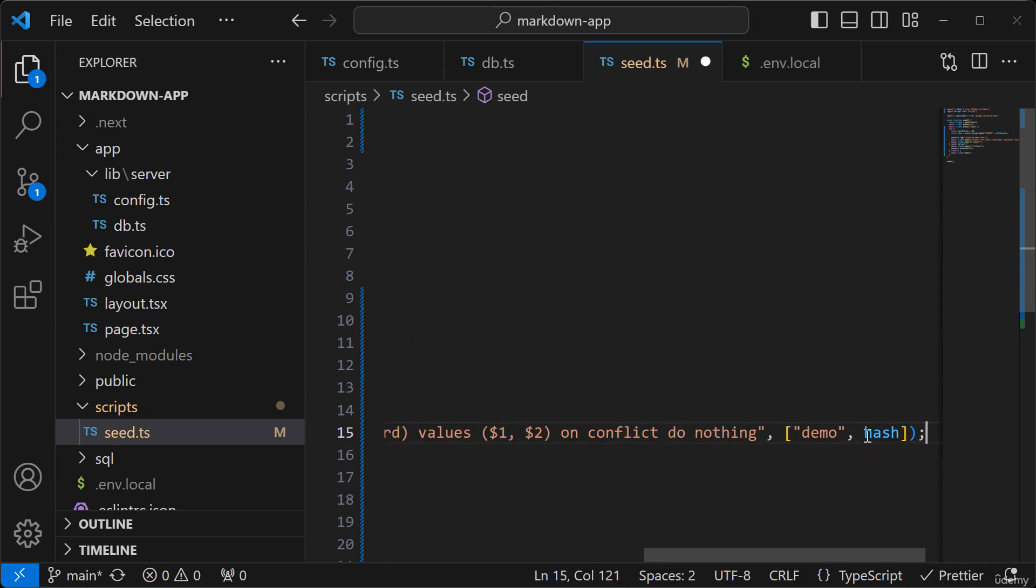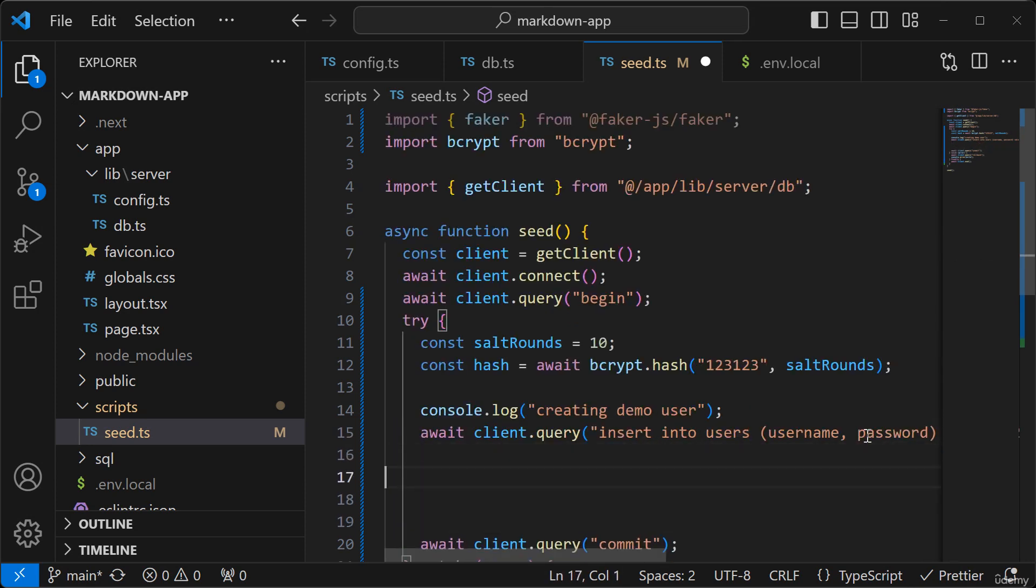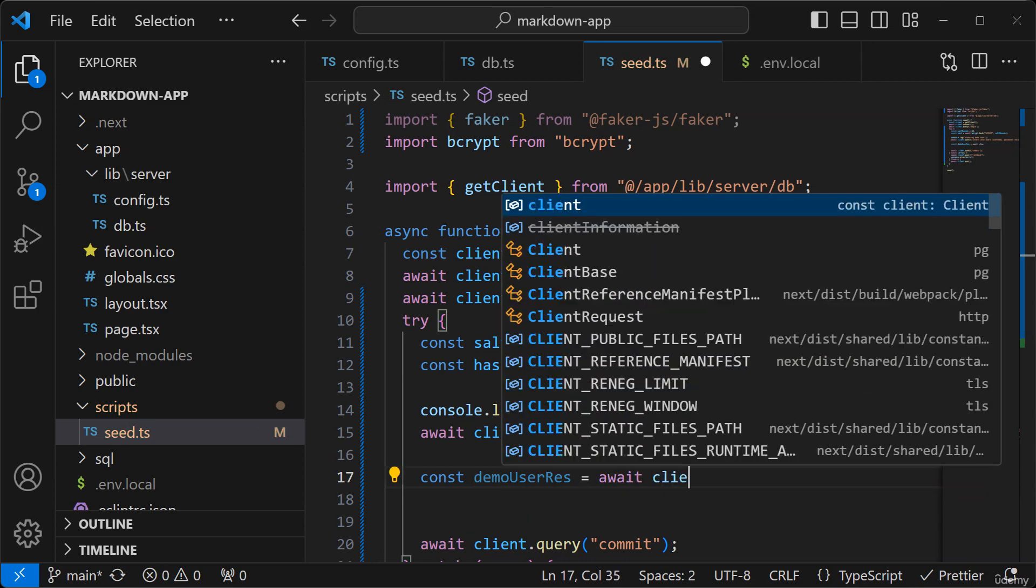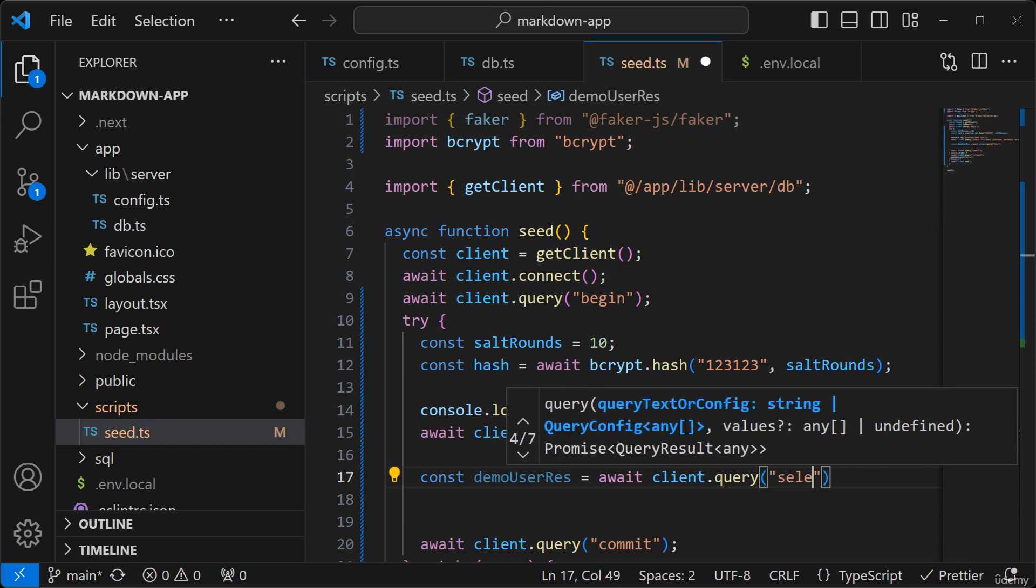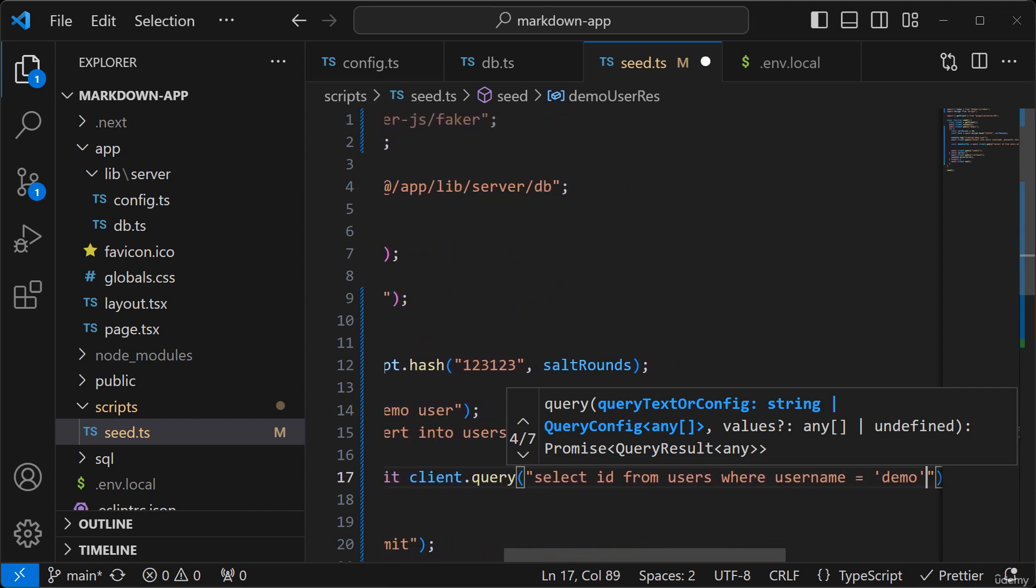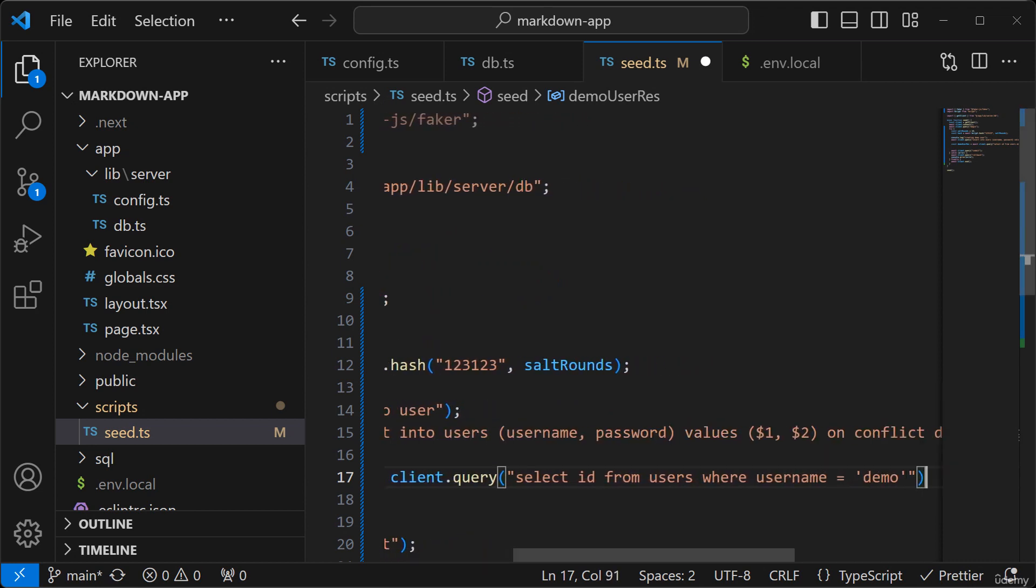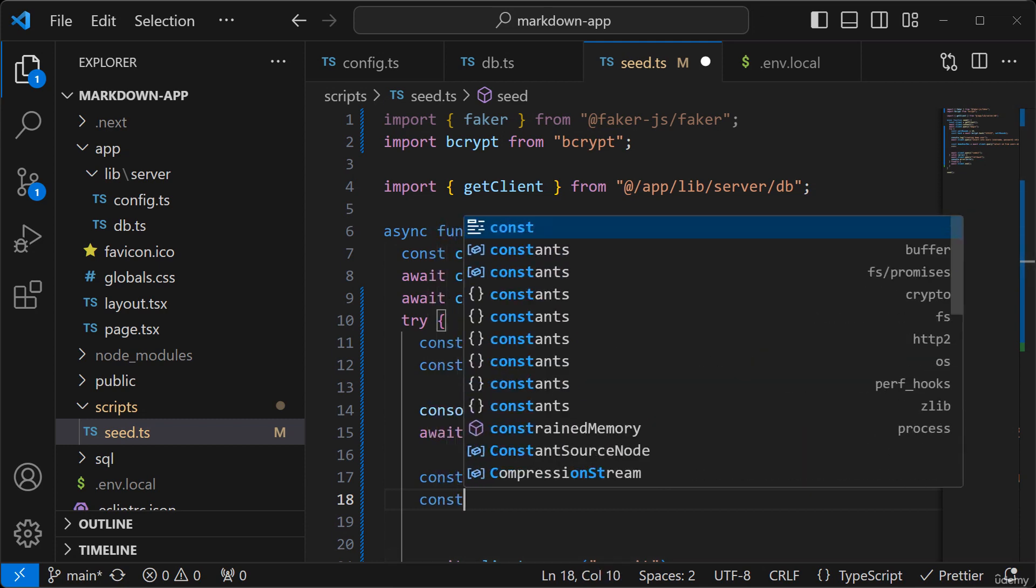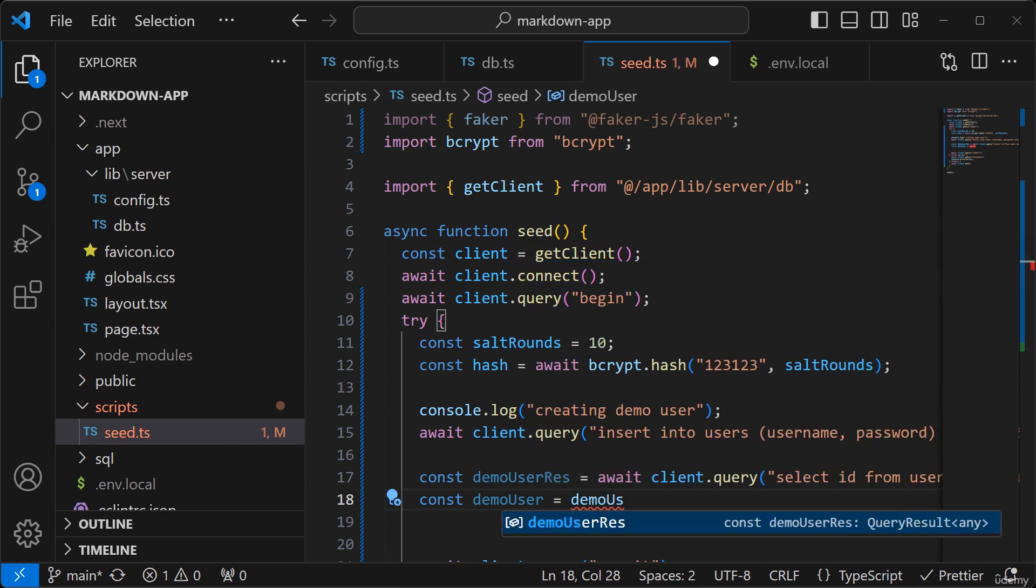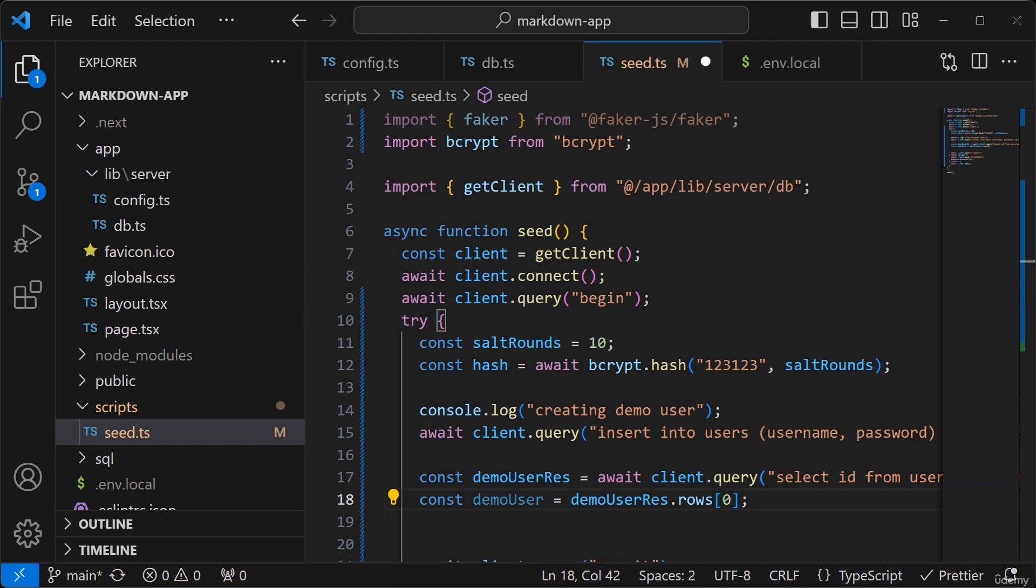So after we create the demo user, let's select that user. And then we'll get the first row from that response.